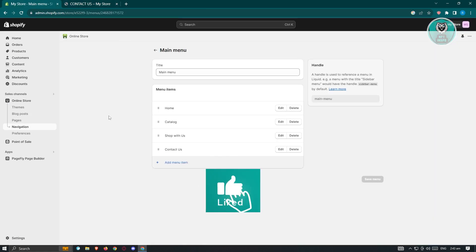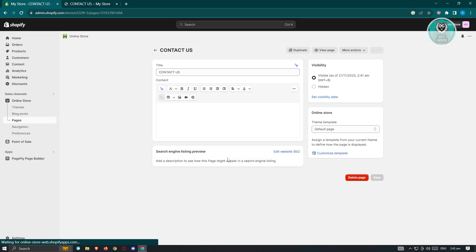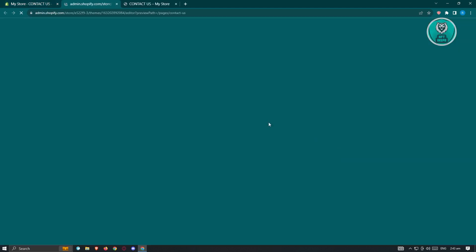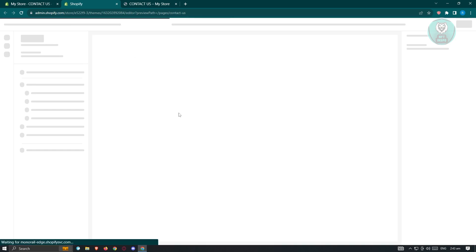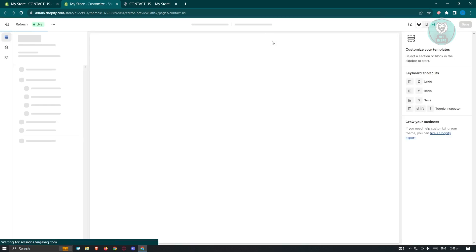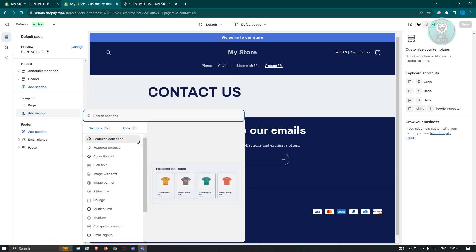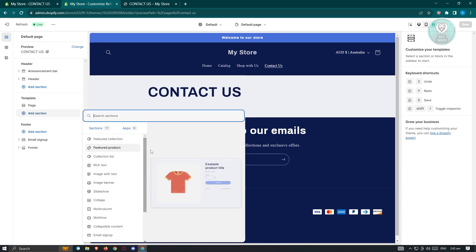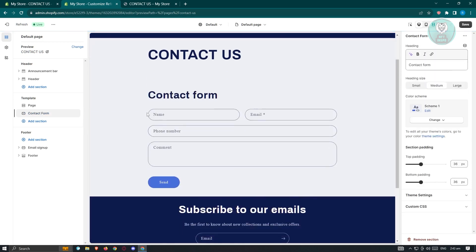Let's go back to Pages and open up the Contact Us page. From here, you should see an option that says Customize Template — go ahead and click on it. It's going to open up in another tab, which is the website editor for our store. Go to the Template section, click on Add Section, and from here you can manually search for "contact form." Let's type in "contact form," then click or select Contact Form, and it will be automatically added into your page.